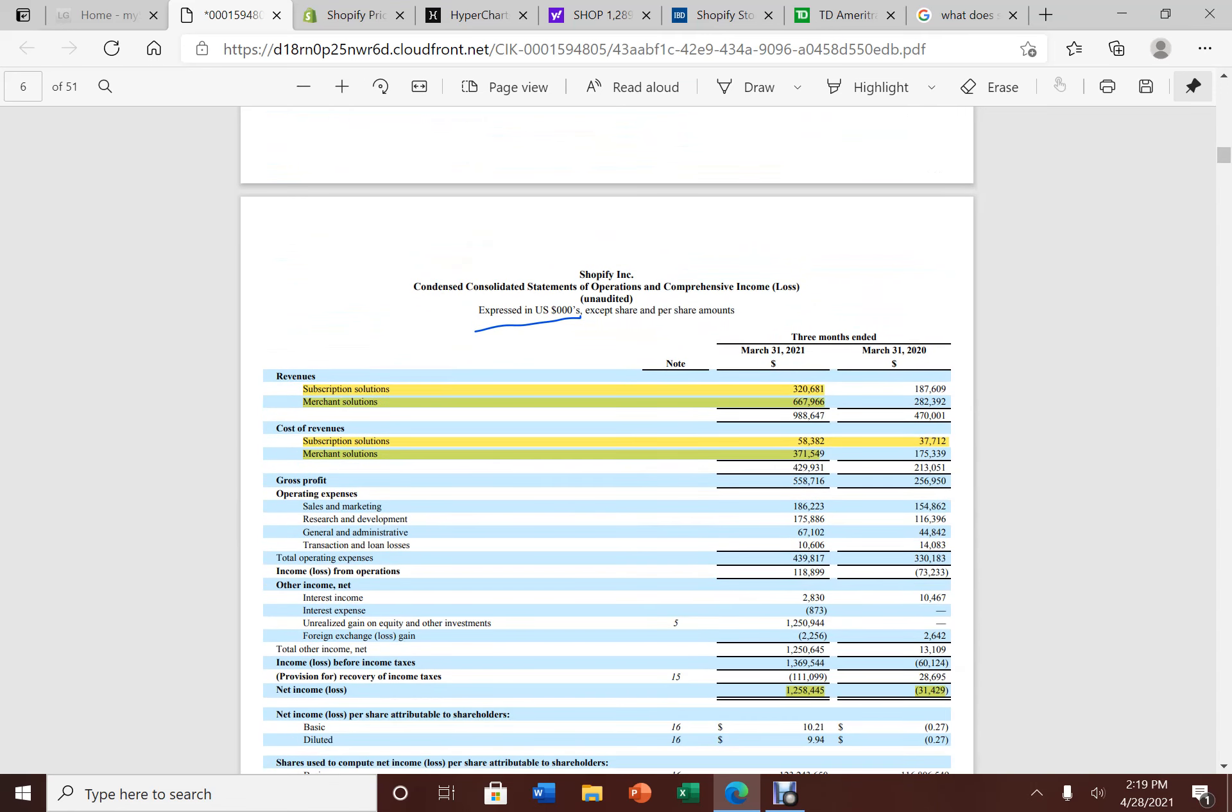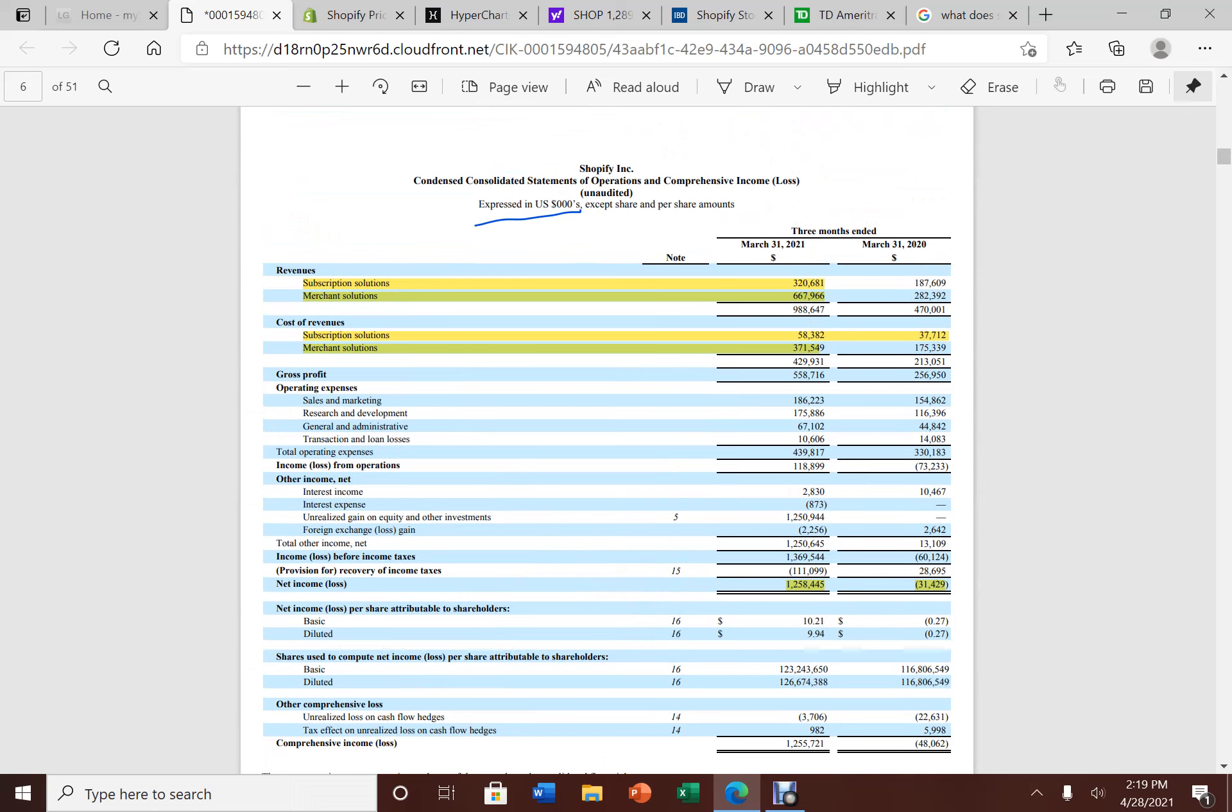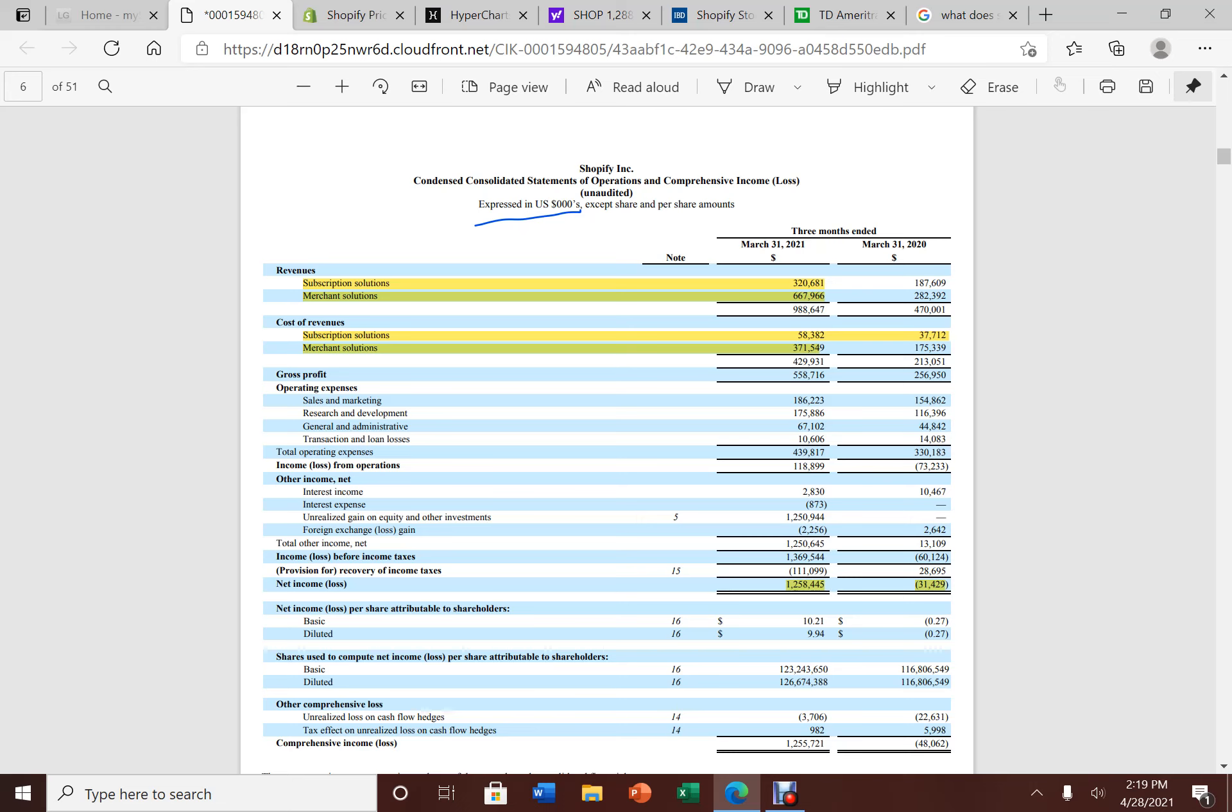Now, if you look at the operations generating, they spent about $60 million to make $220 million from the subscription, from the online store. That is a very healthy gross margin we see here. And they even make a nice amount of money from the merchant solution too.